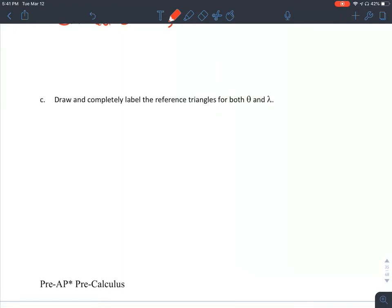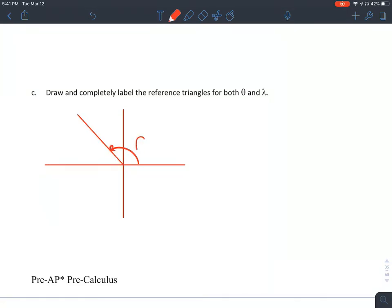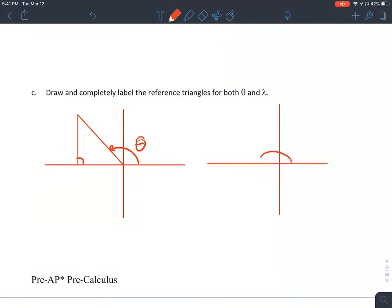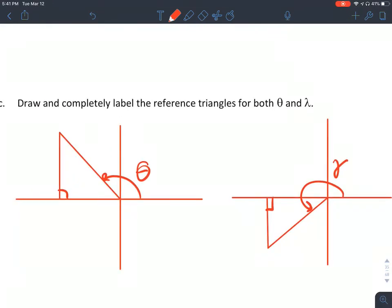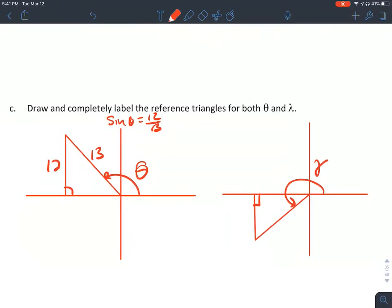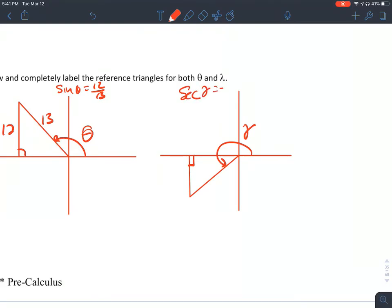Part C: Draw and completely label the reference triangles for both theta and gamma. Theta's terminal side is in quadrant 2 and gamma's is in quadrant 3. We know sine of theta is 12/13, so the r value is 13 and y is 12. For gamma, secant of gamma is negative 5/3. The negative belongs with x, since r is always positive, making r equal to 3 and x equal to negative 5.